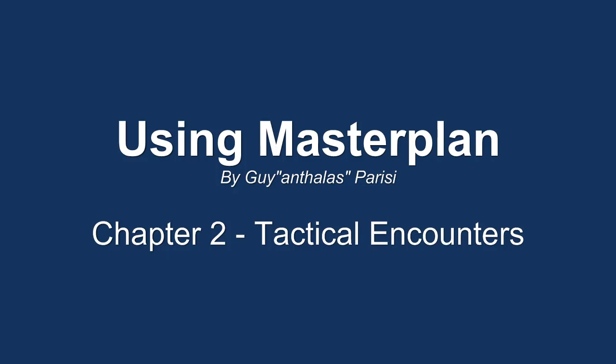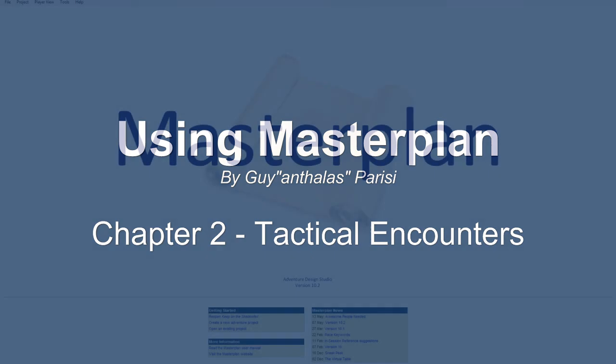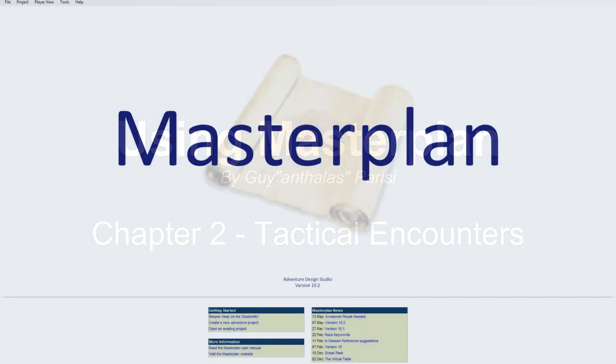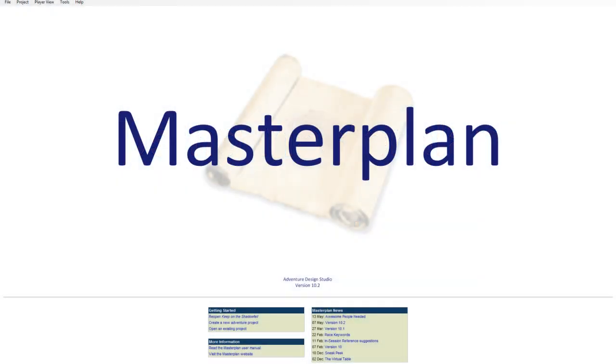Welcome back, everyone. I'm Guy, and this is Chapter 2 in my Master Plan tutorial series. If you haven't gone through Chapter 1 yet, I recommend doing so, as I've covered some basic elements that we'll be working with this session. Today's feature is designing our first tactical encounter and all of the fun crafting that goes with it.